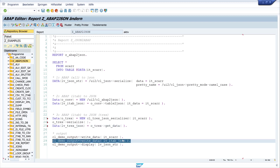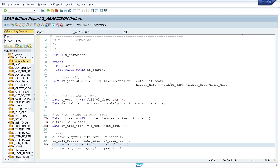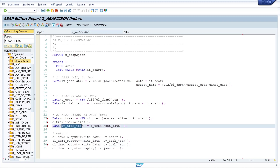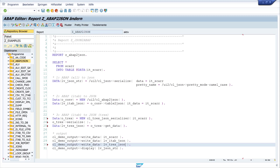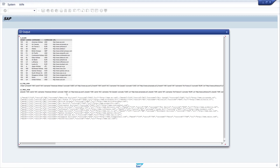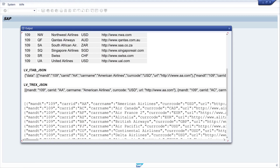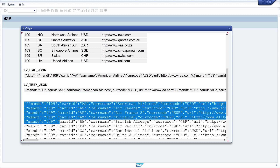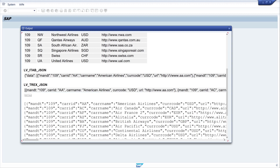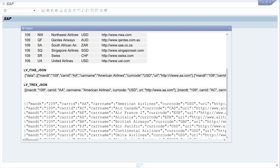We display the result by copying the variable and pasting it here, then activate and run the code. The result is the same as the first option. These are the three options to convert ABAP to JSON.